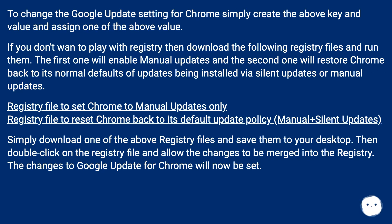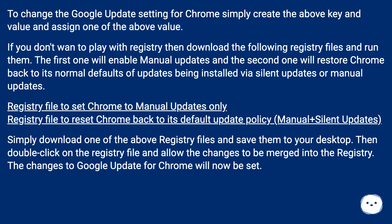Simply download one of the above Registry files and save them to your desktop. Then double click on the Registry file and allow the changes to be merged into the Registry. The changes to Google Update for Chrome will now be set. For more you can read this source.